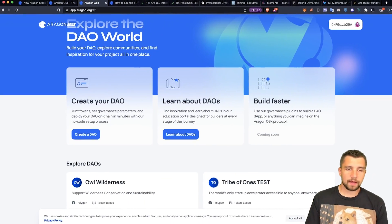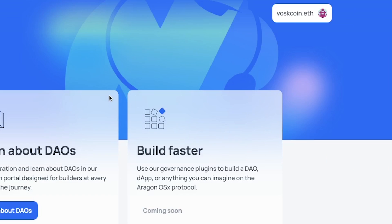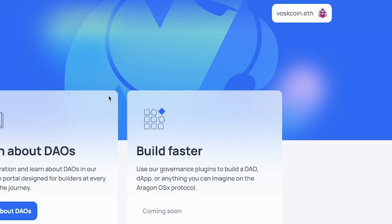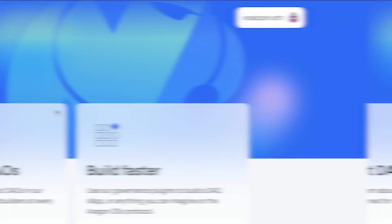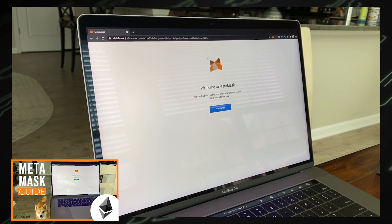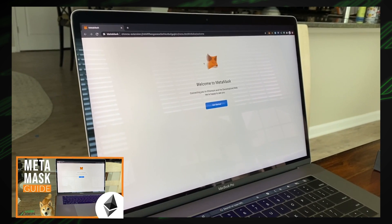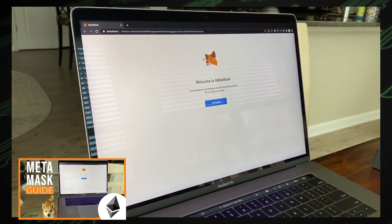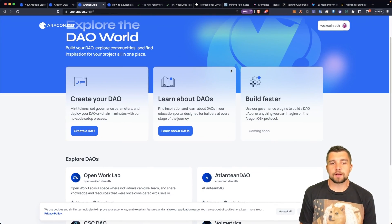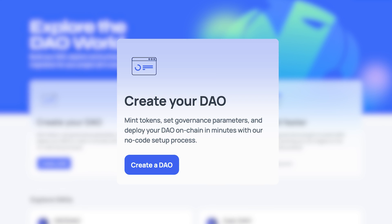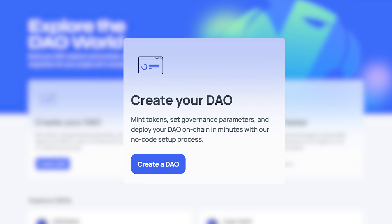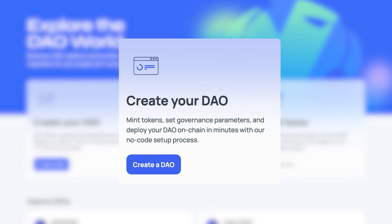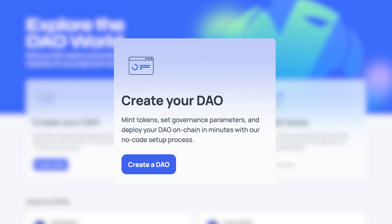I've already connected my MetaMask in the top right. You click the top right and connect your MetaMask. By literally just connecting your MetaMask, you can now create a DAO. With this, you can mint tokens, set governance parameters, and deploy your DAO on chain.